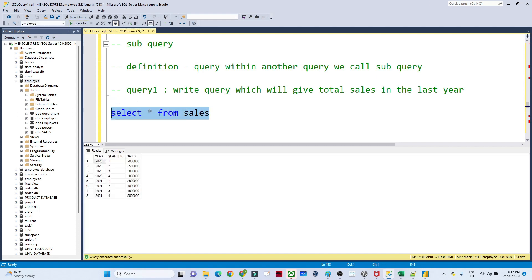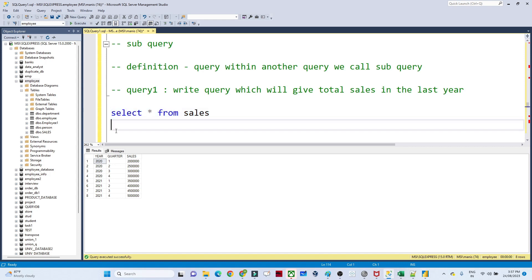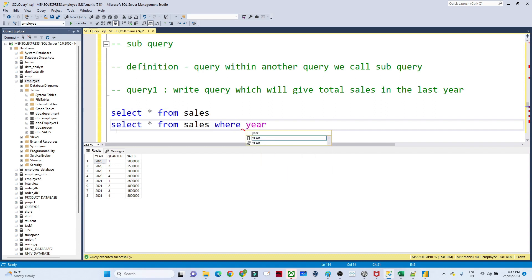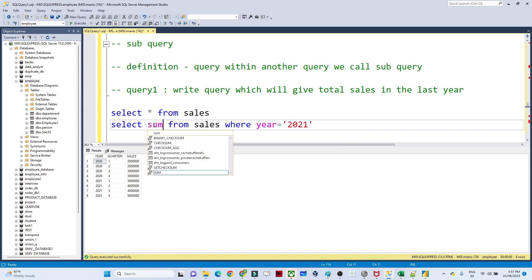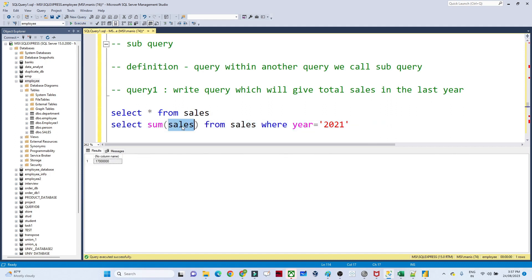Let me give you an example. I have one sales table and my requirement is to write a query which will give me the total sales in the last year. I have 2020 and 2021 data. To get total sales for the last year I can write: SELECT SUM(sales) FROM sales WHERE year = 2021. Here 'sales' is both the table name and a column name.